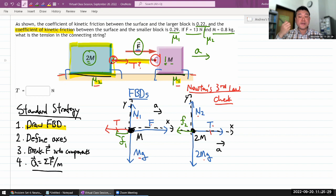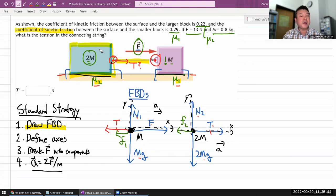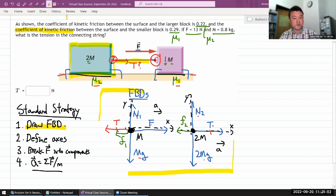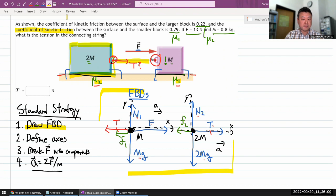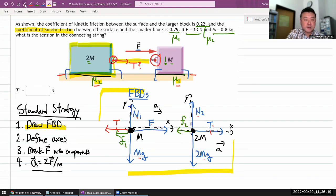Step four: write the Newton's second law equations. If you've done steps one through three correctly, this is a mechanical step — you're just copying information from the diagram into mathematical form. I'll need a minimum of four equations: one for each object in each direction, so two objects times two directions equals four equations.